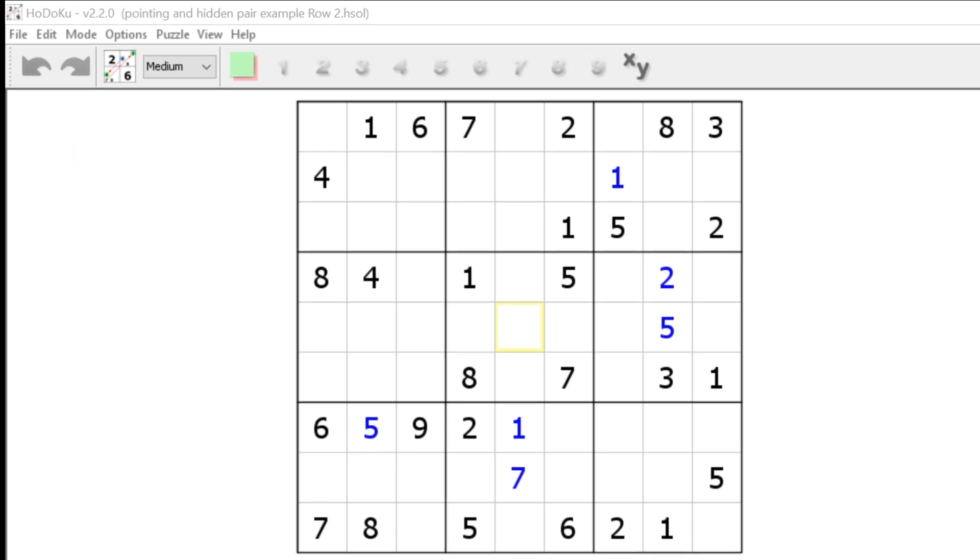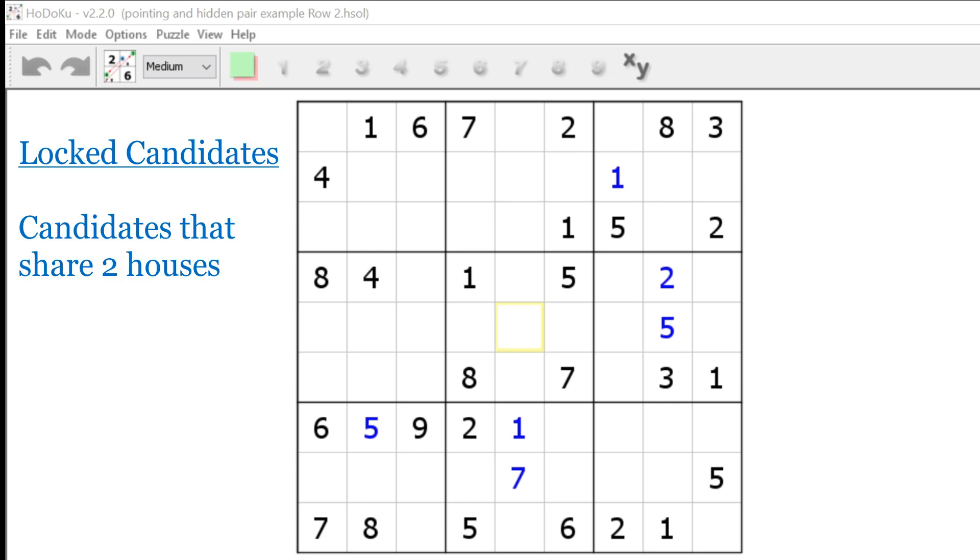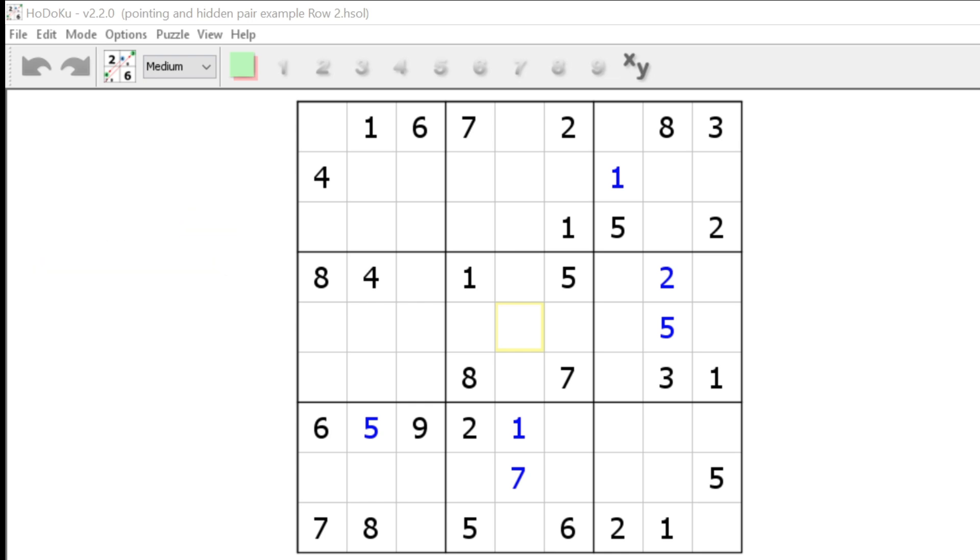Second, when I say that candidates are locked, then that means they have two houses in common. They share either the same row in block or the same column in block. Locked candidates are quite valuable because they help us eliminate other candidates from either the block, column, or row that they share. Now let's talk about each strategy individually.